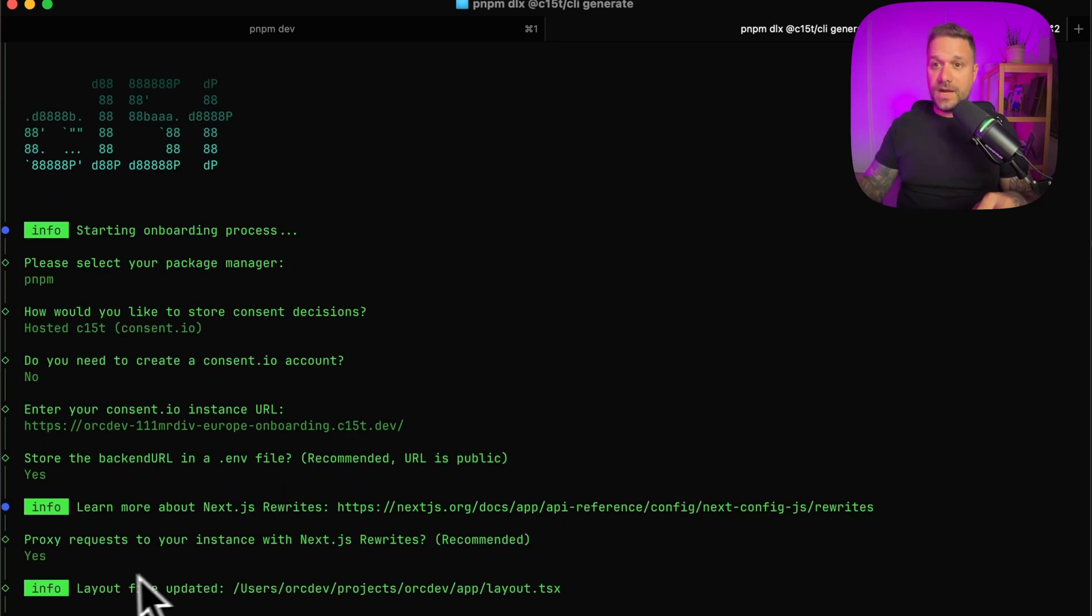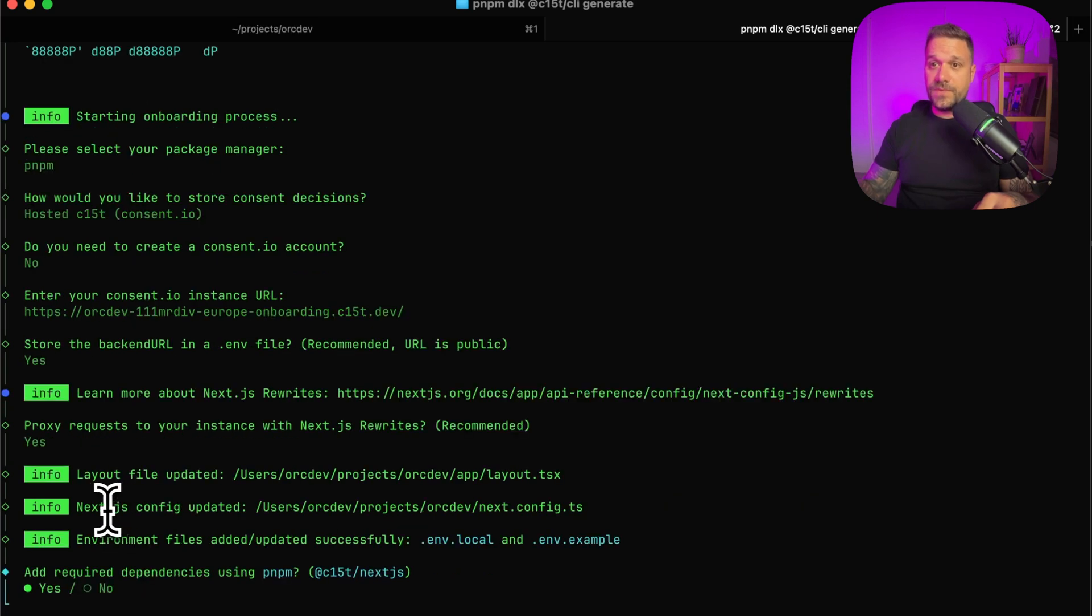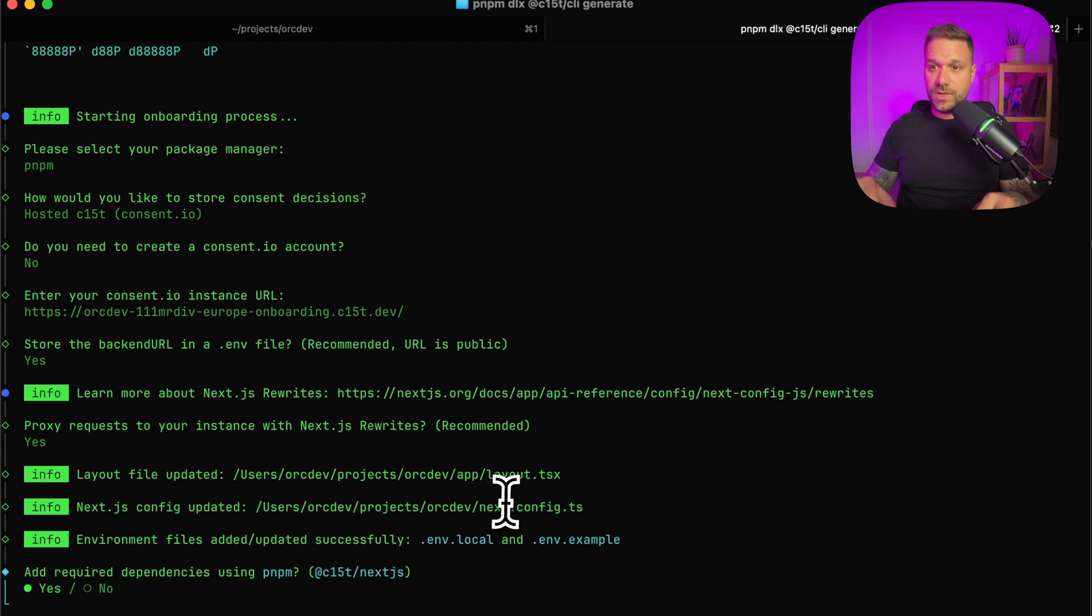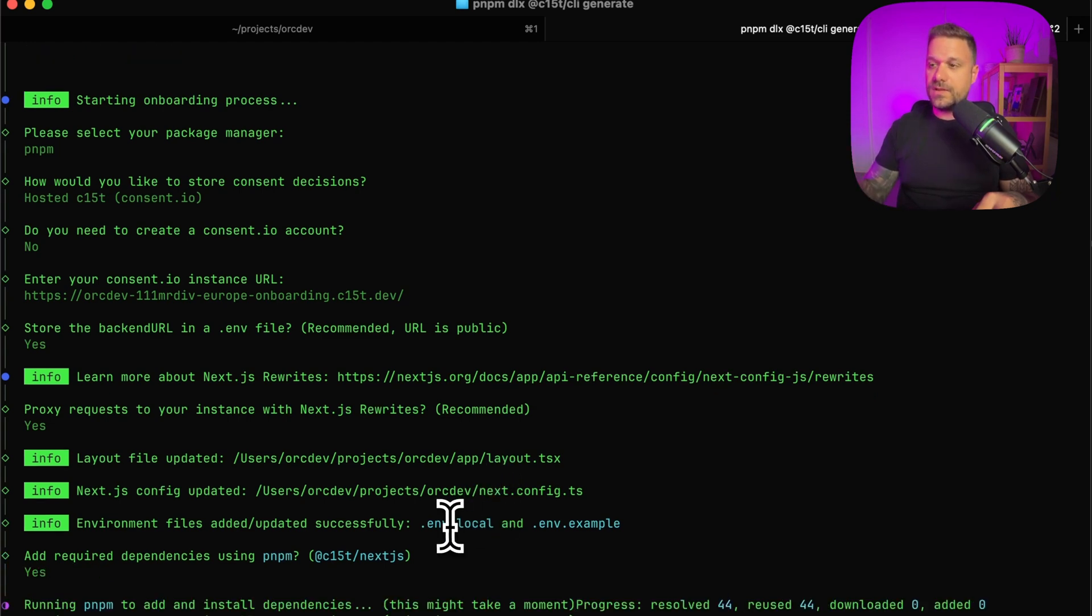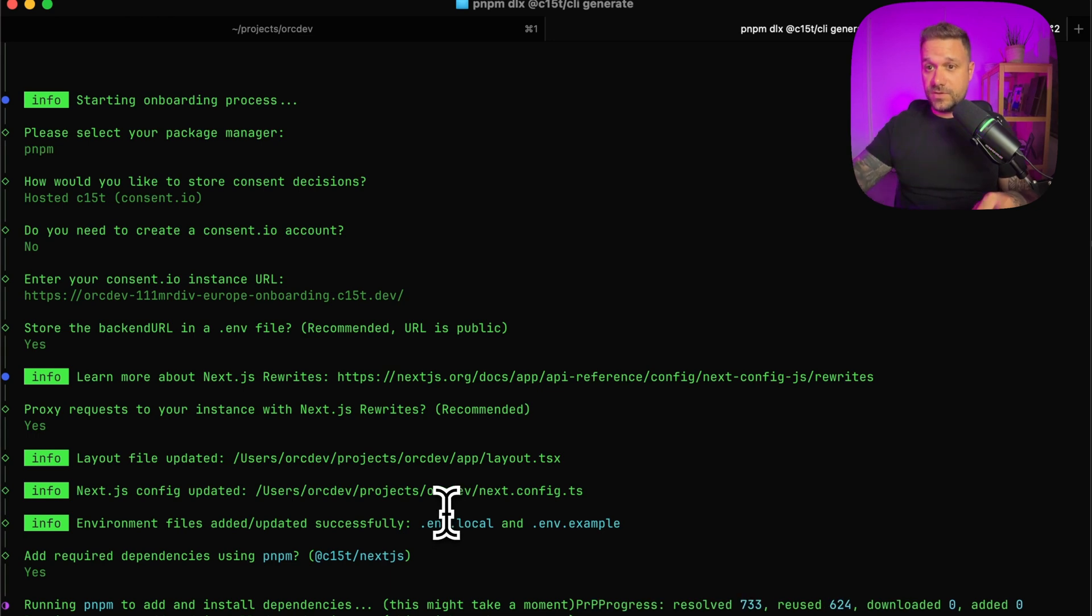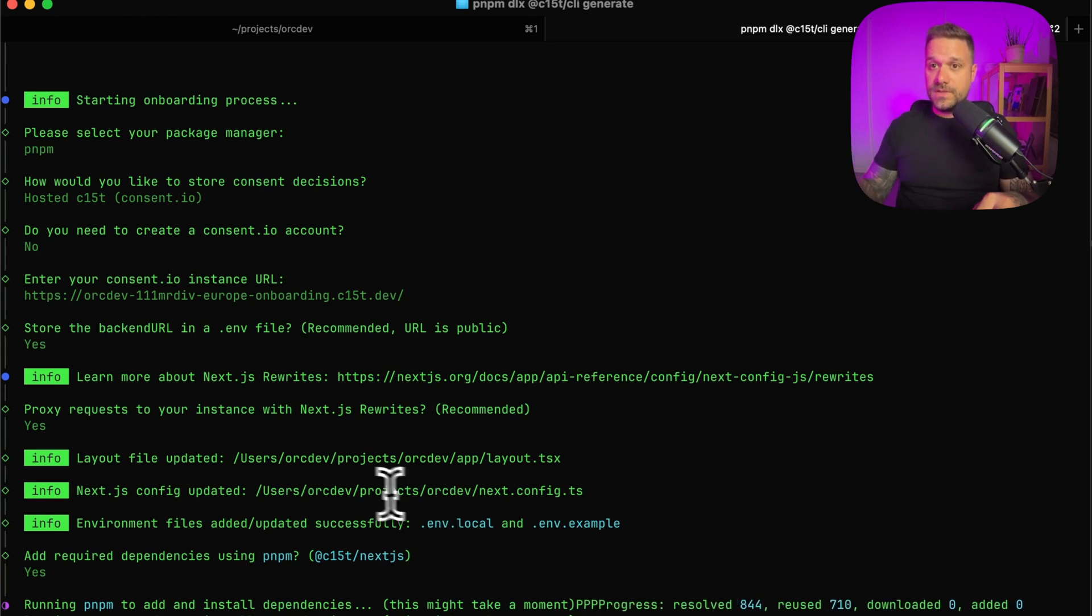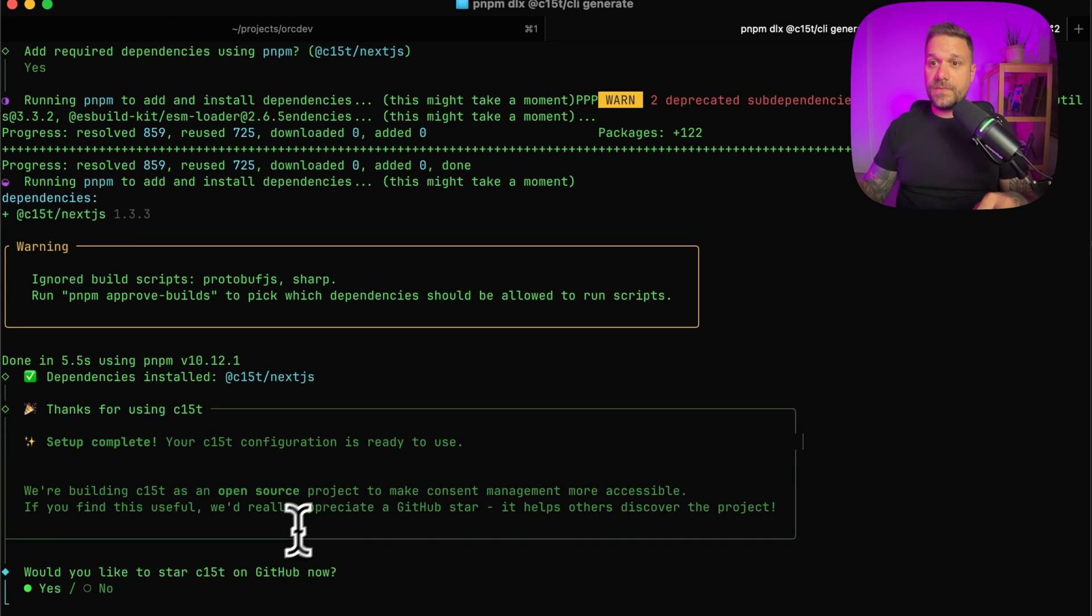They're updating our layout file, Next.js config. And now they're asking if we want to add required dependencies with PNPM. Yes, we want. So we are adding now the dependencies that are needed for this tool.